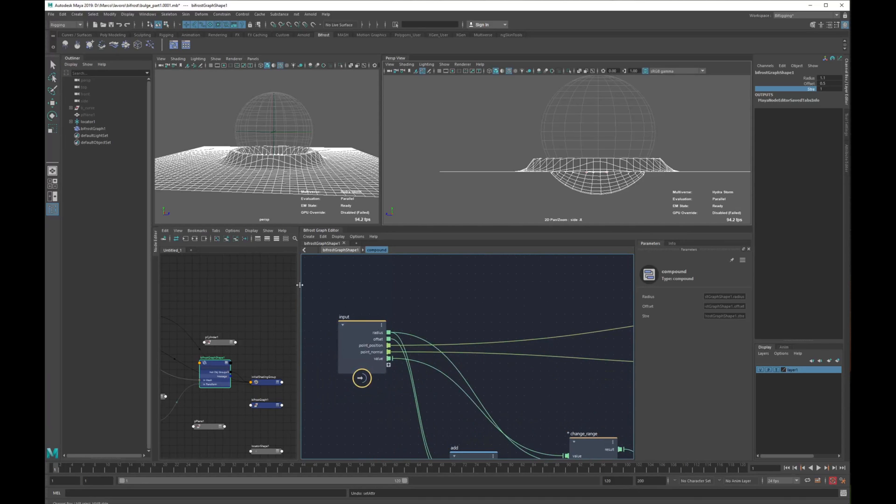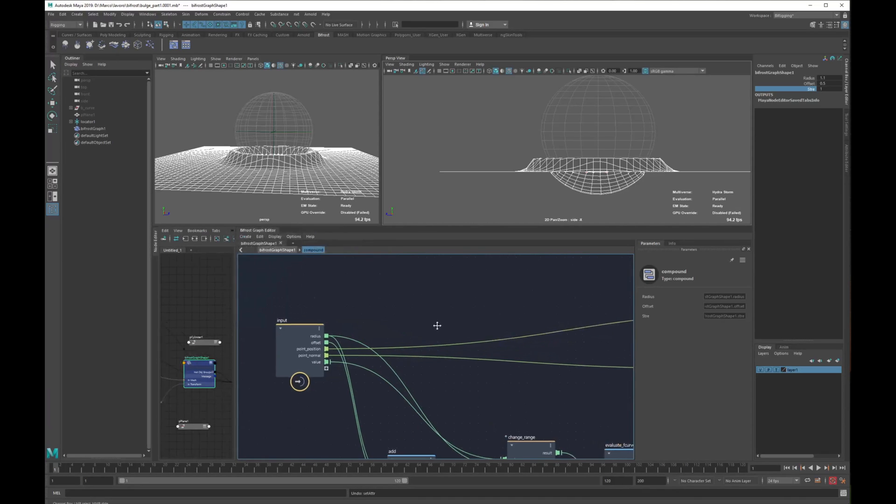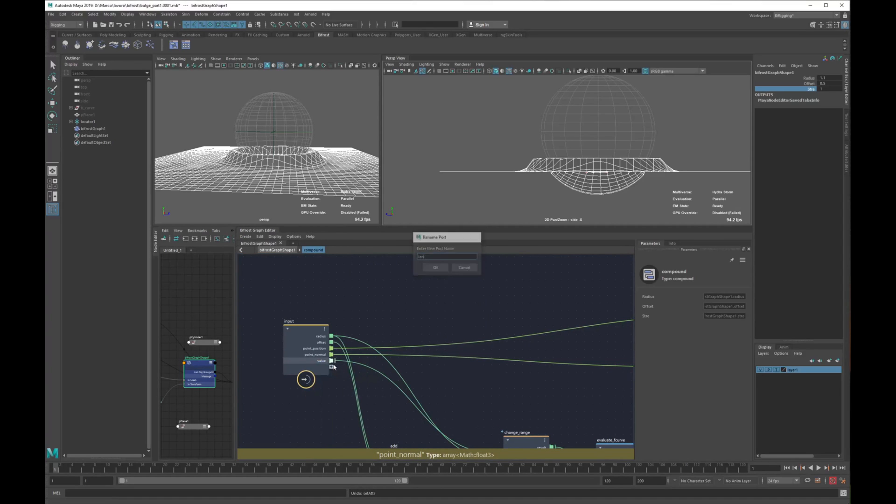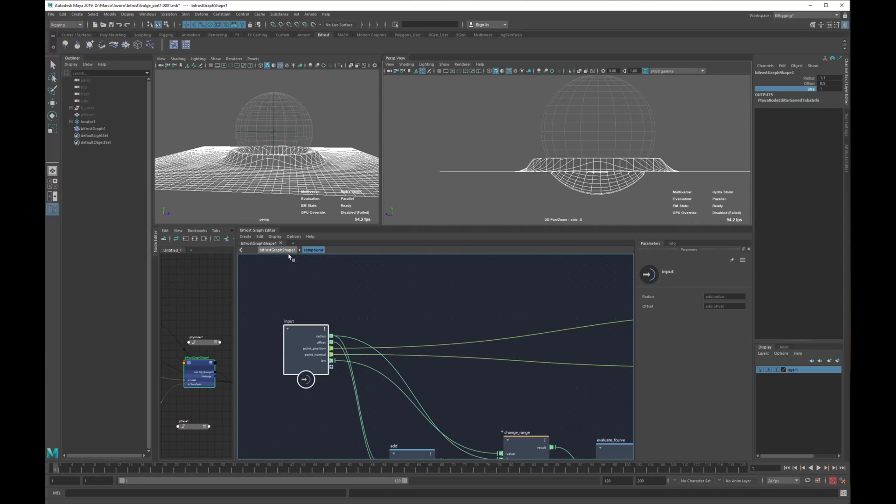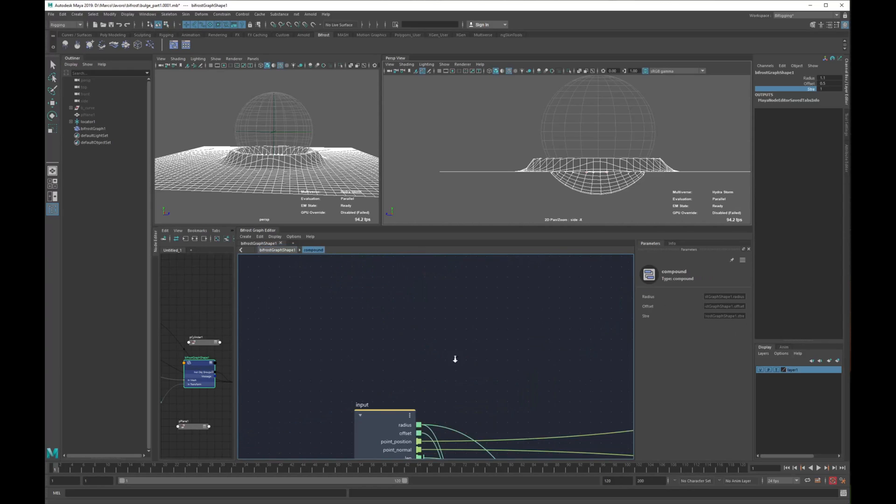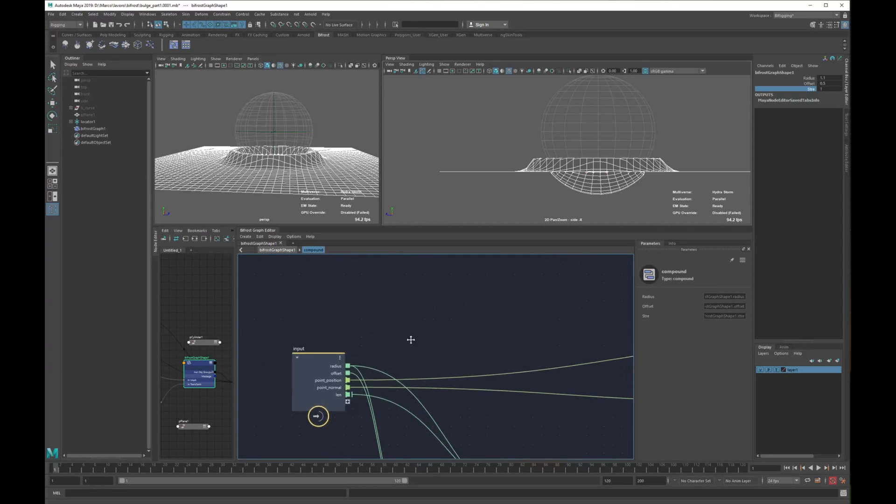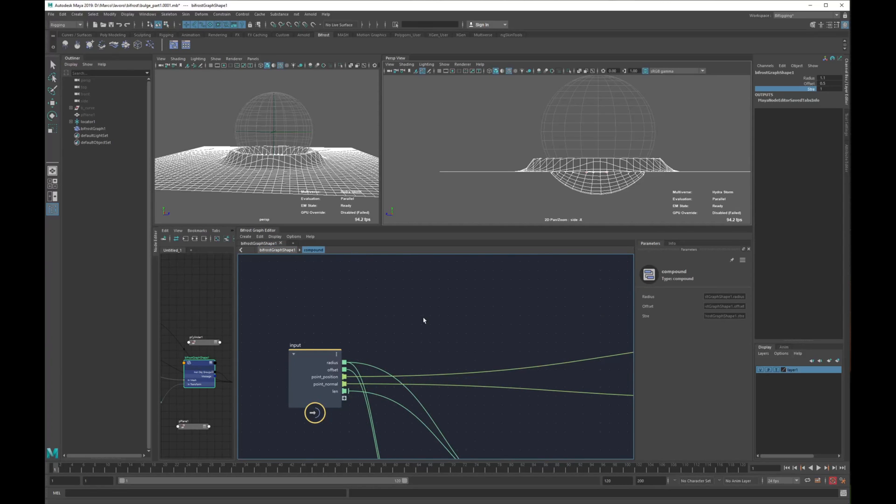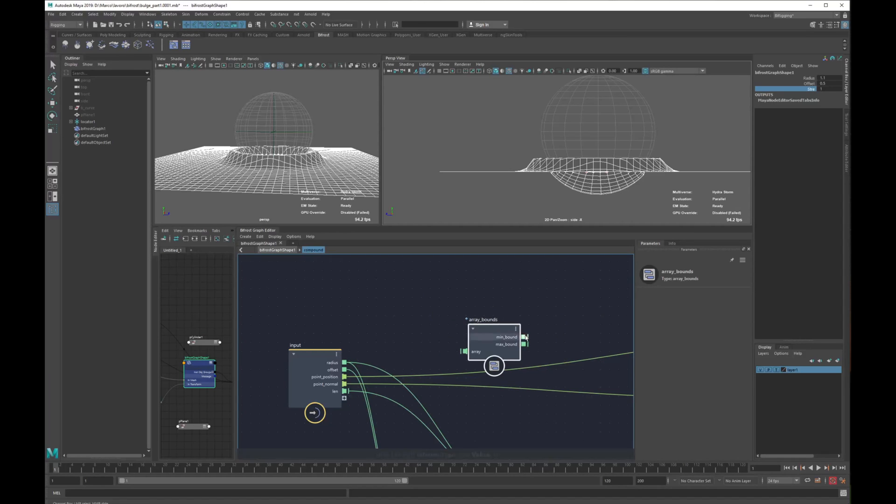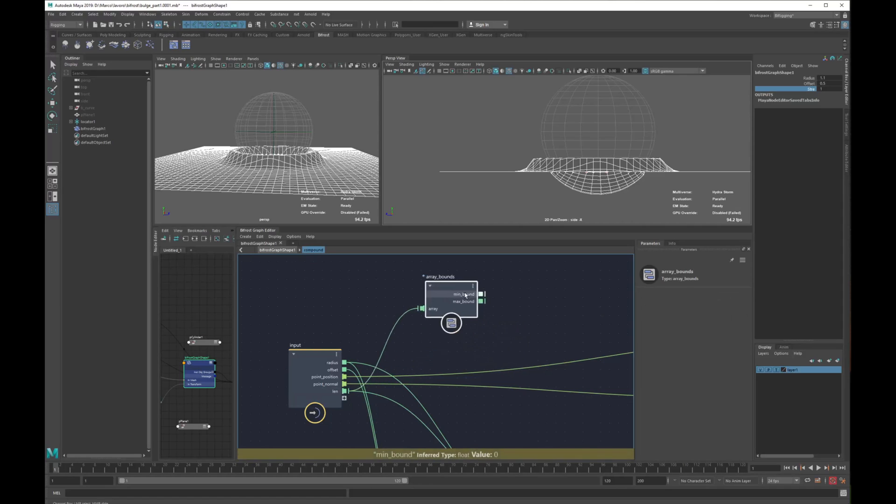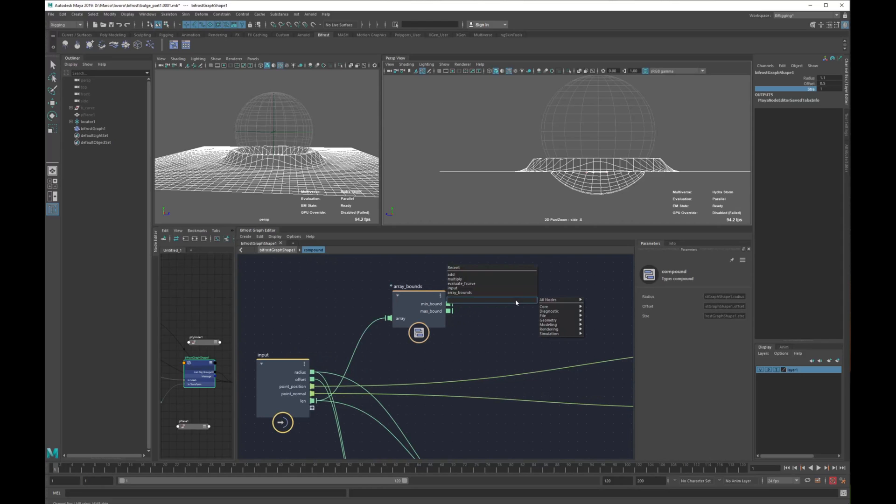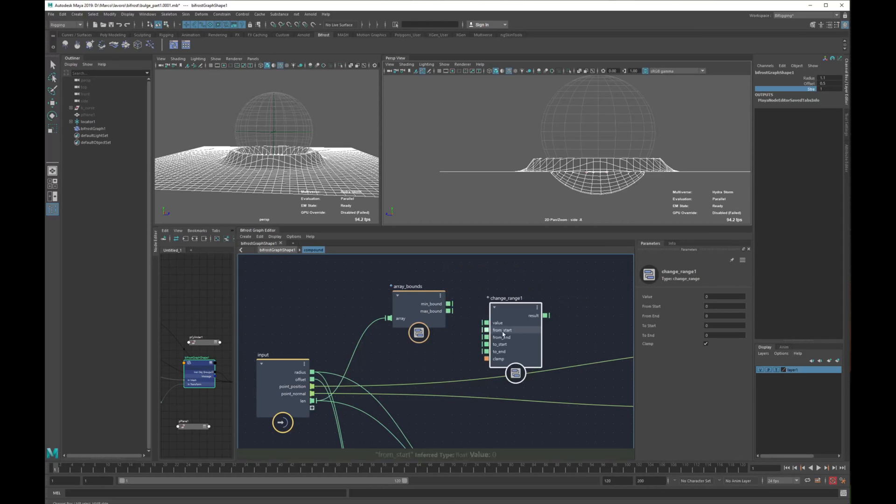Let's come back to the compound. What we want now is to get all the length, this is our length. We need to get the minimum value of the length so we're using a node called array bounds of our length. This gives us the minimum value. The minimum value means the shorter range, so the one that will push you more.